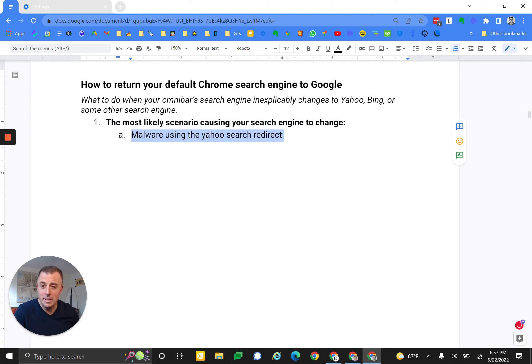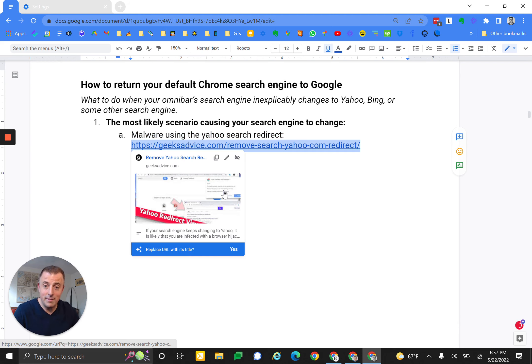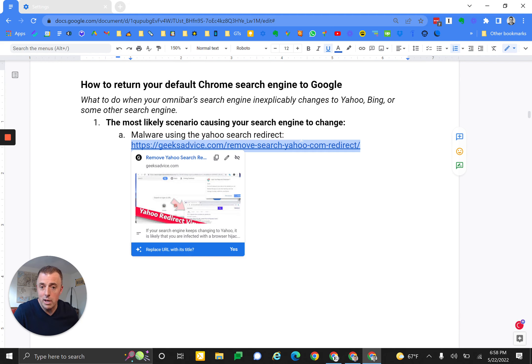you probably downloaded malware by clicking on something that you shouldn't have, and you are now subject to the Yahoo search redirect. You can learn more about that at this URL right here, which will of course be in the comments down below.